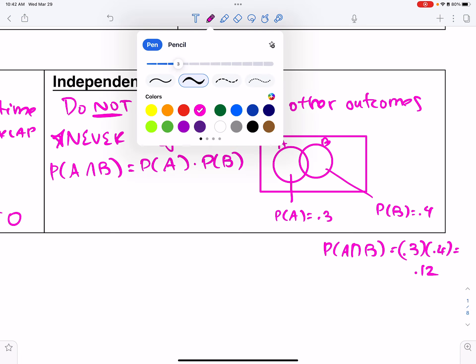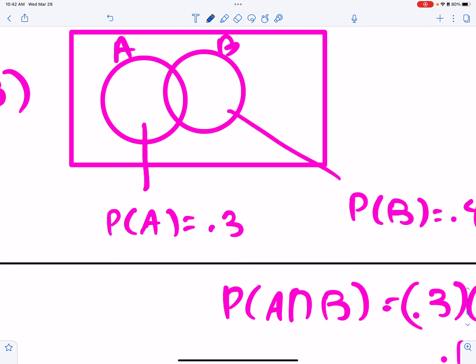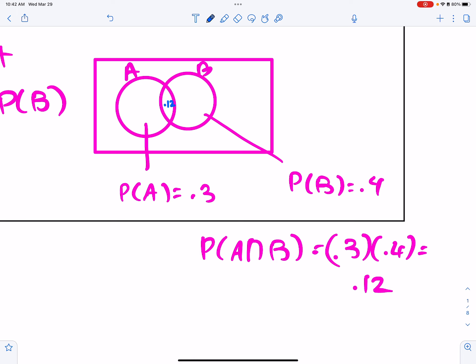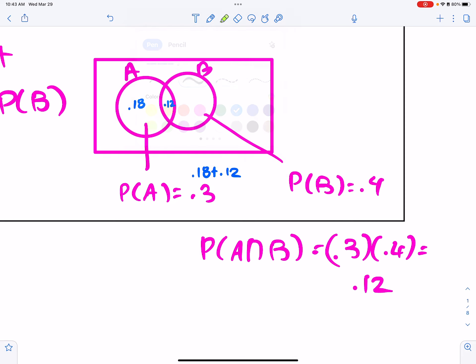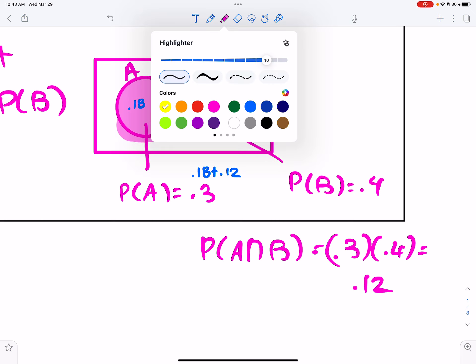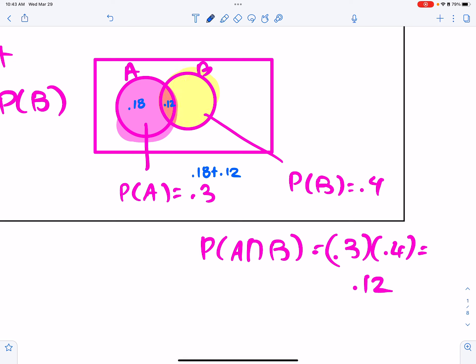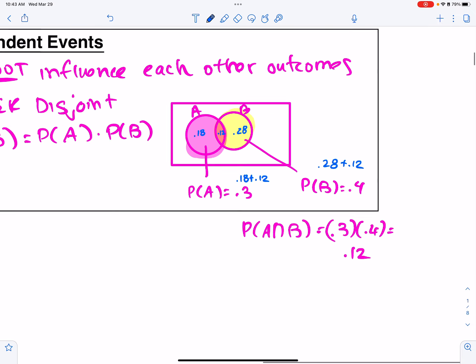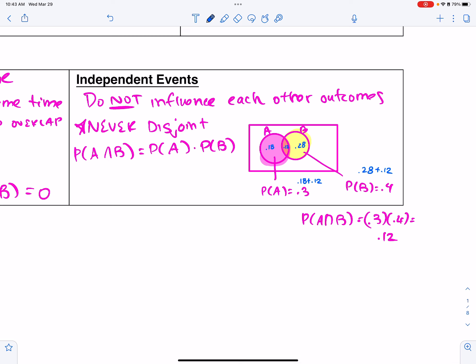Labeling this Venn diagram: the overlap would be 0.12. The entire A circle is 0.3, so the non-overlapping part of A is 0.18, since 0.18 + 0.12 = 0.3. Similarly, all of B is 0.4, so the non-overlapping part of B is 0.28, since 0.28 + 0.12 = 0.4. This special relationship only applies if they're independent.